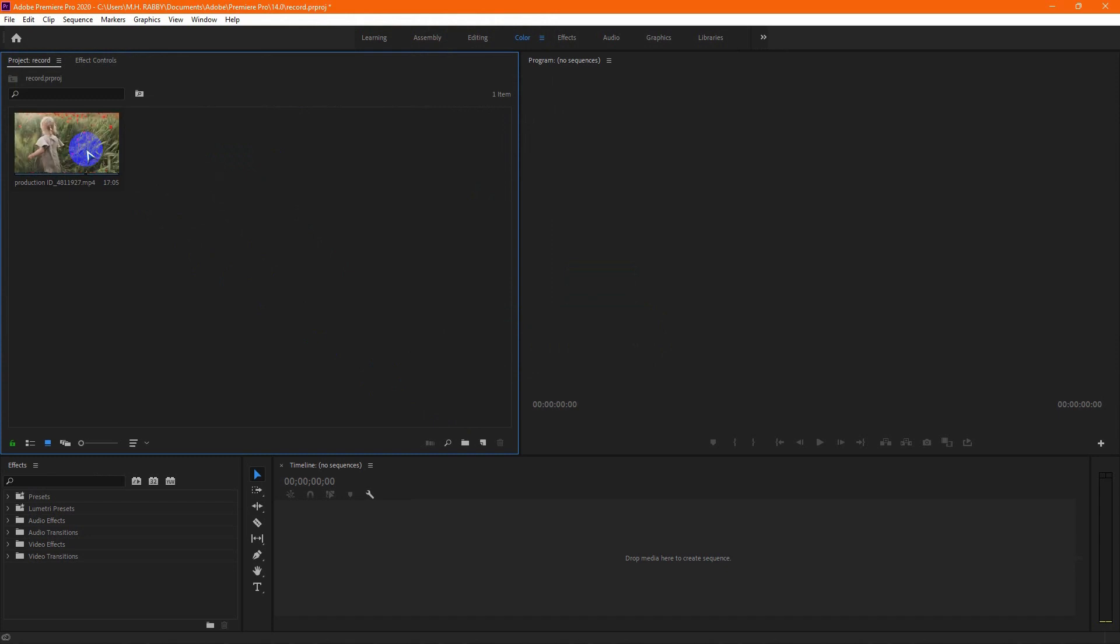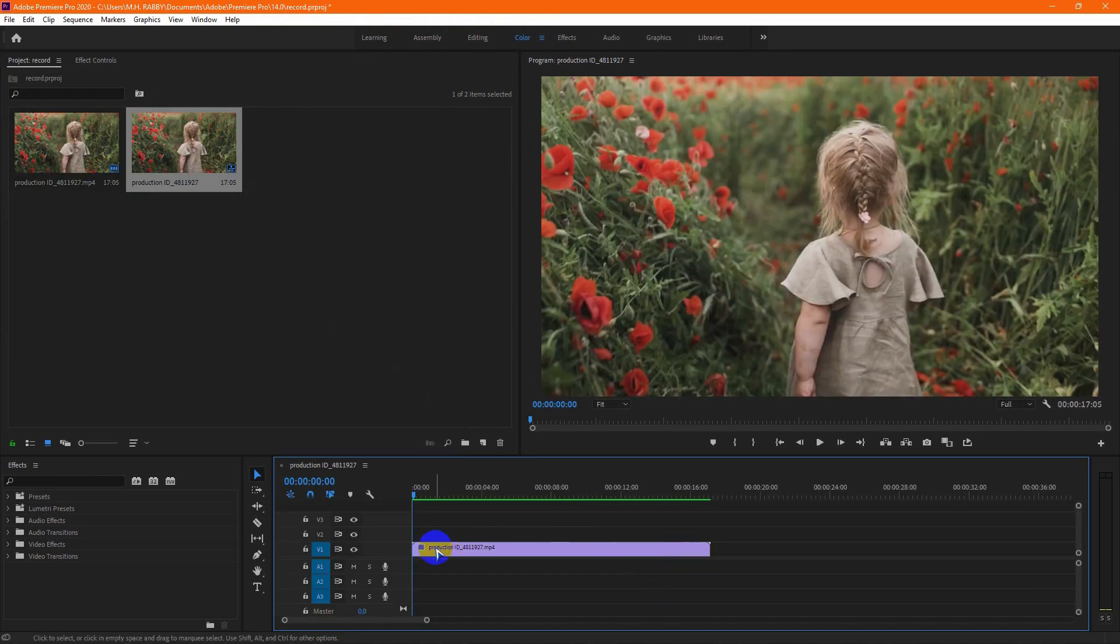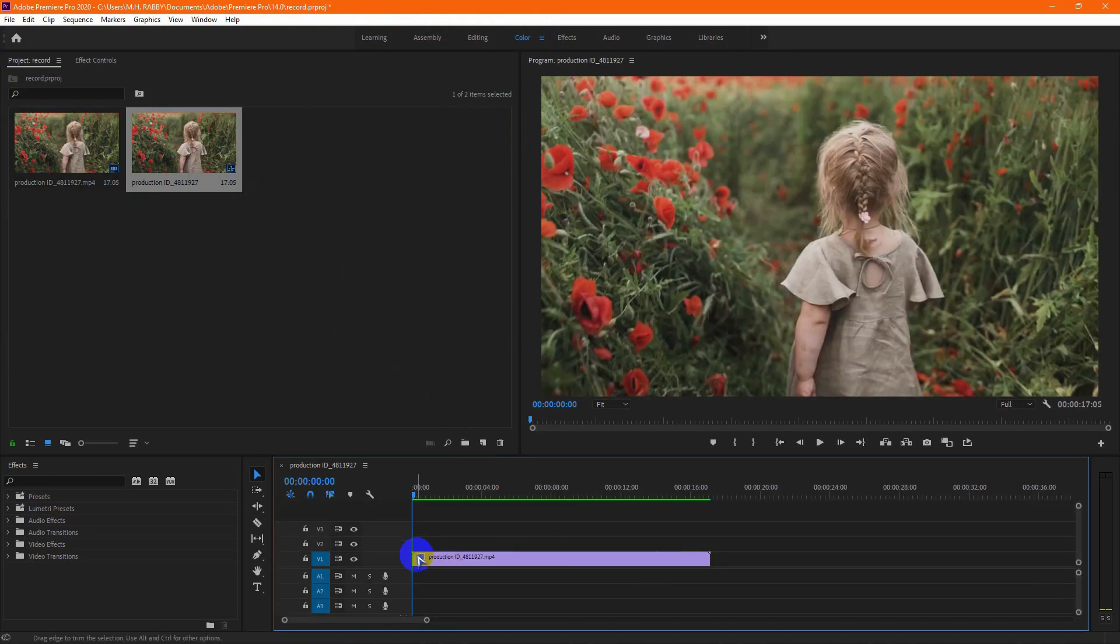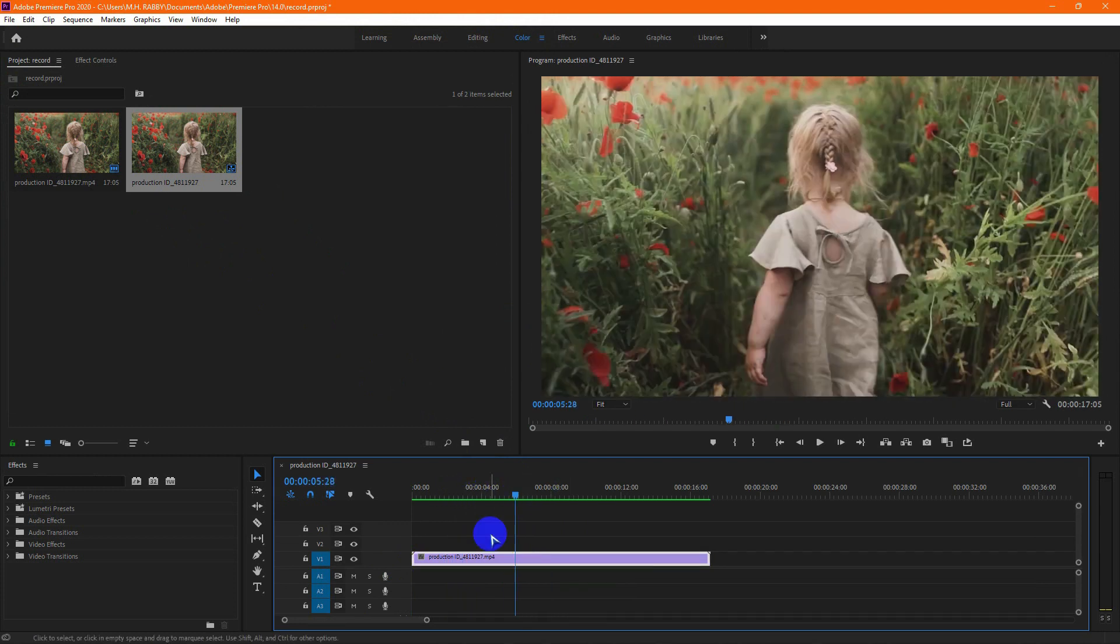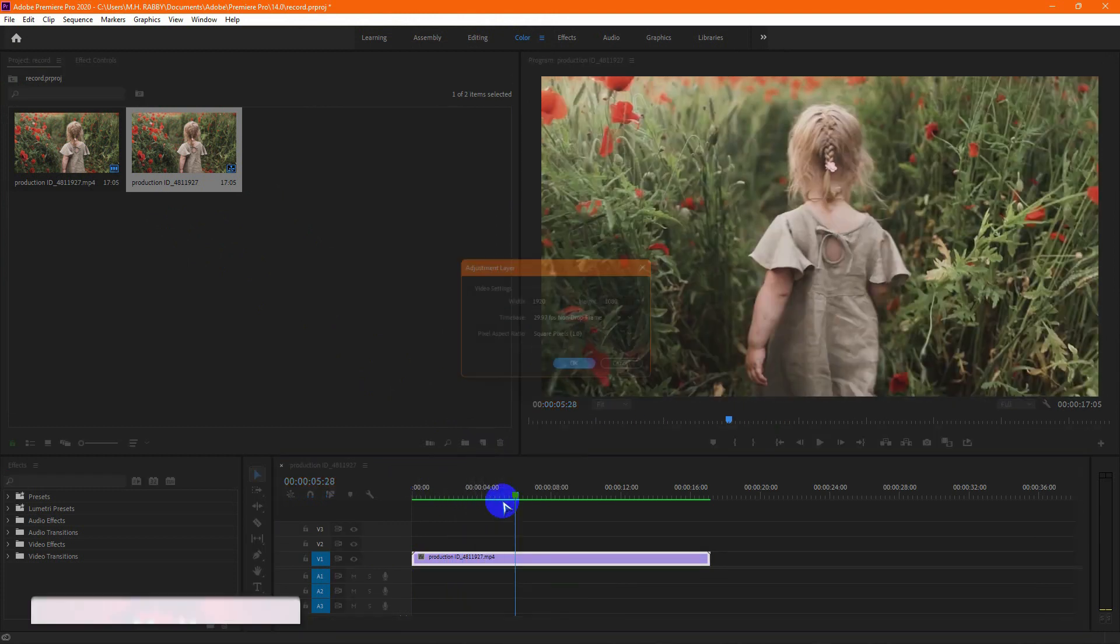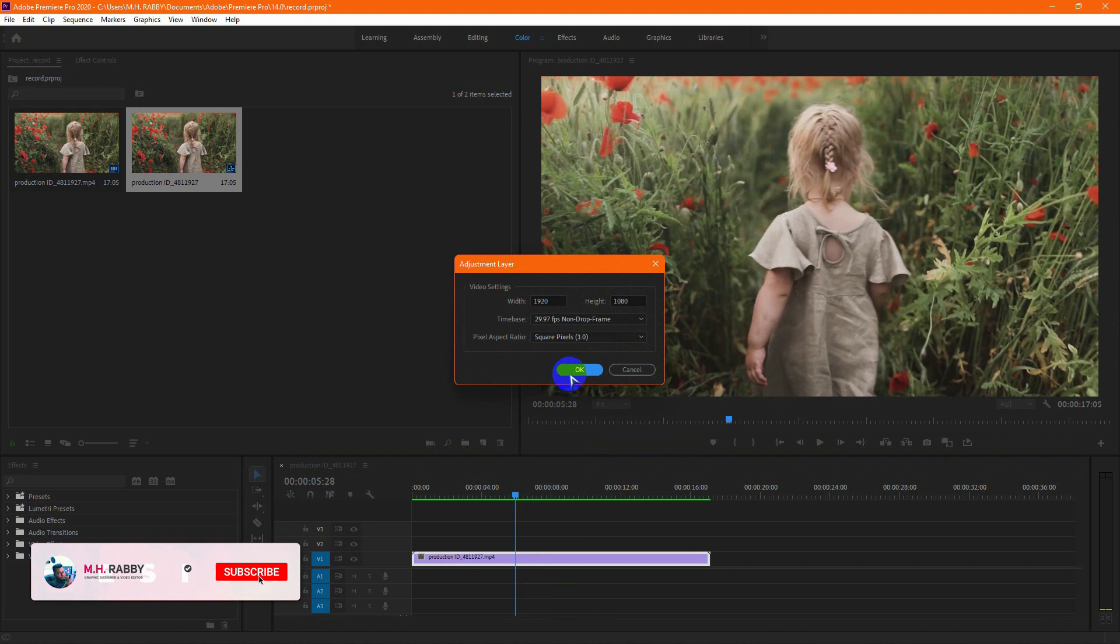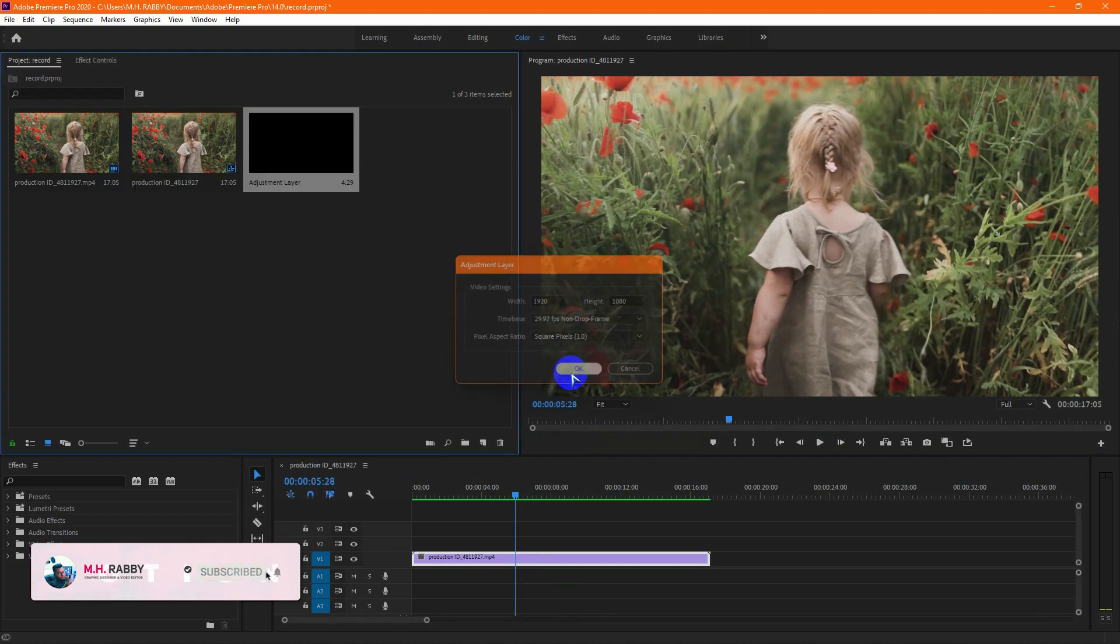Open Premiere Pro and import your footage on the timeline. Now create a new adjustment layer, then drag and drop it on the video footage.